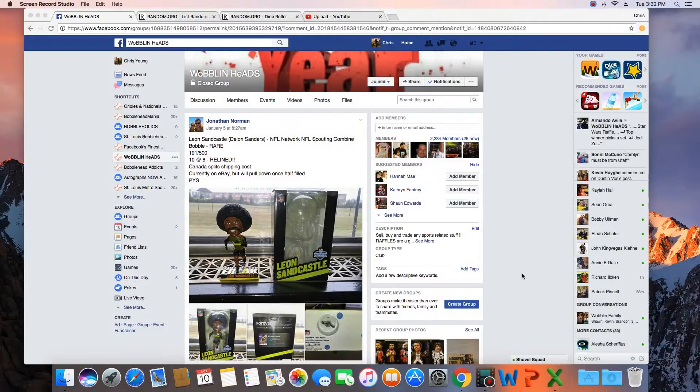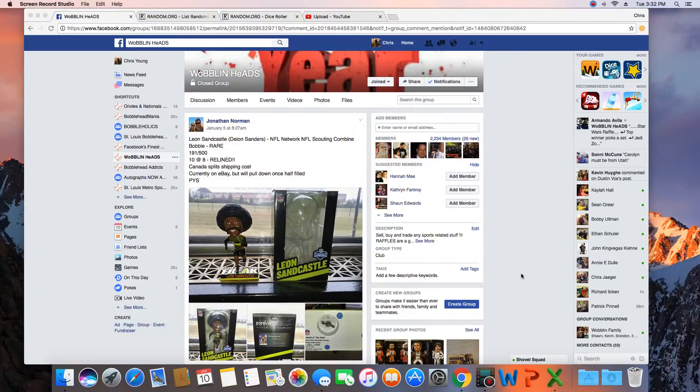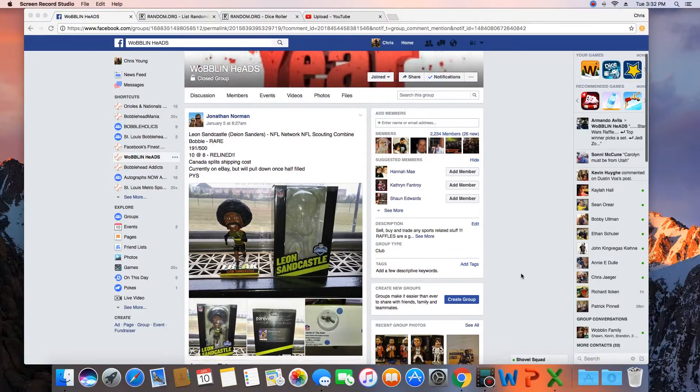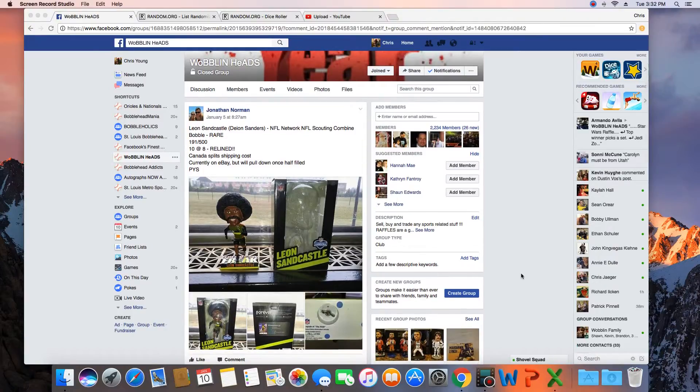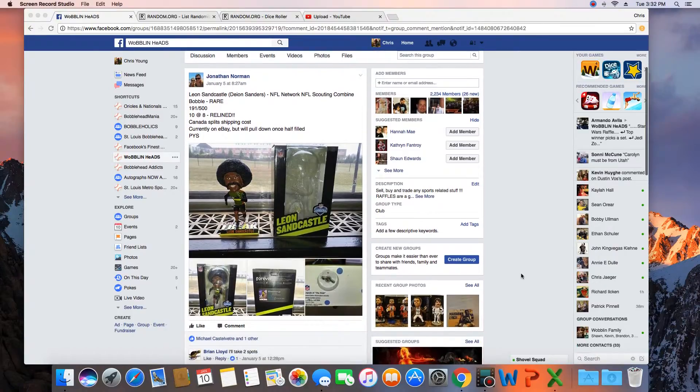Hey, what's up guys? Gonna run this for Jonathan. We got a Leon Sandcastle, Deion Sanders, NFL Network bobblehead.